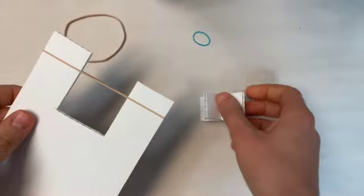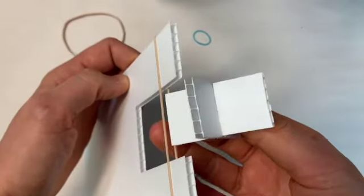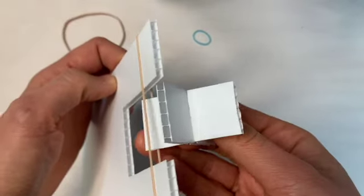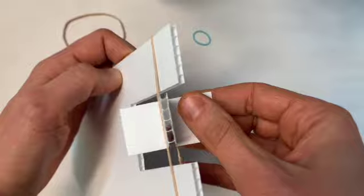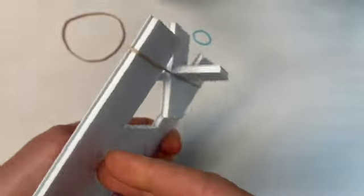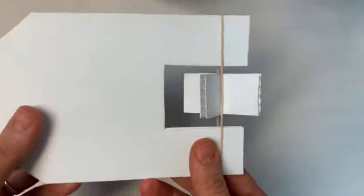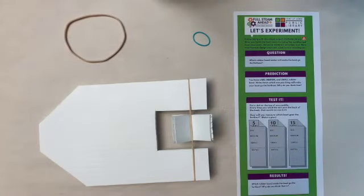Now pick up your paddle wheel and put it in the center of the elastic band so that two paddles are on one side and two are on the other. The elastic band should hold it in place.